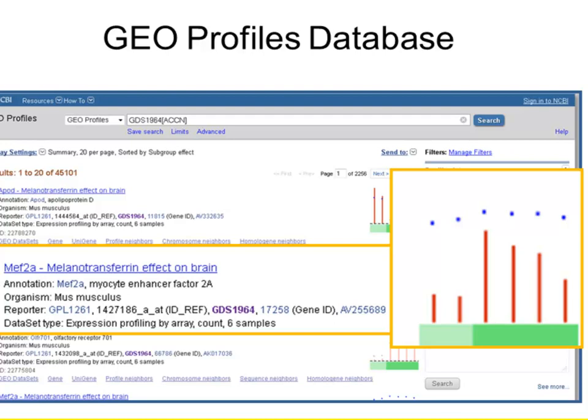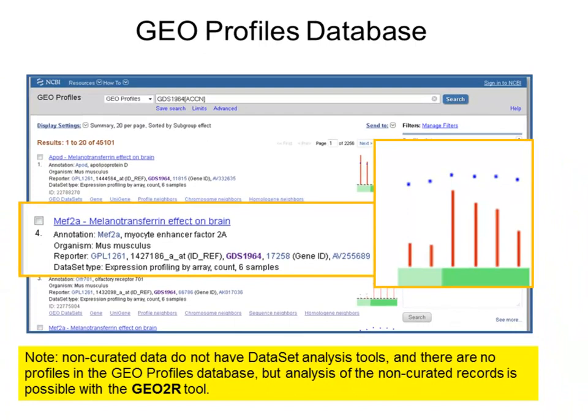Remember that only curated datasets benefit from these visualizations of the data. Given the immense amount of data submitted to GEO, it is not possible to immediately curate all studies. So the GEO group developed a tool called GEO2R that allows you to perform sample comparison on your own for non-curated datasets. The statistics behind GEO2R analysis are not identical to that in the curated records, but you can easily run GEO2R on a curated study for comparison.